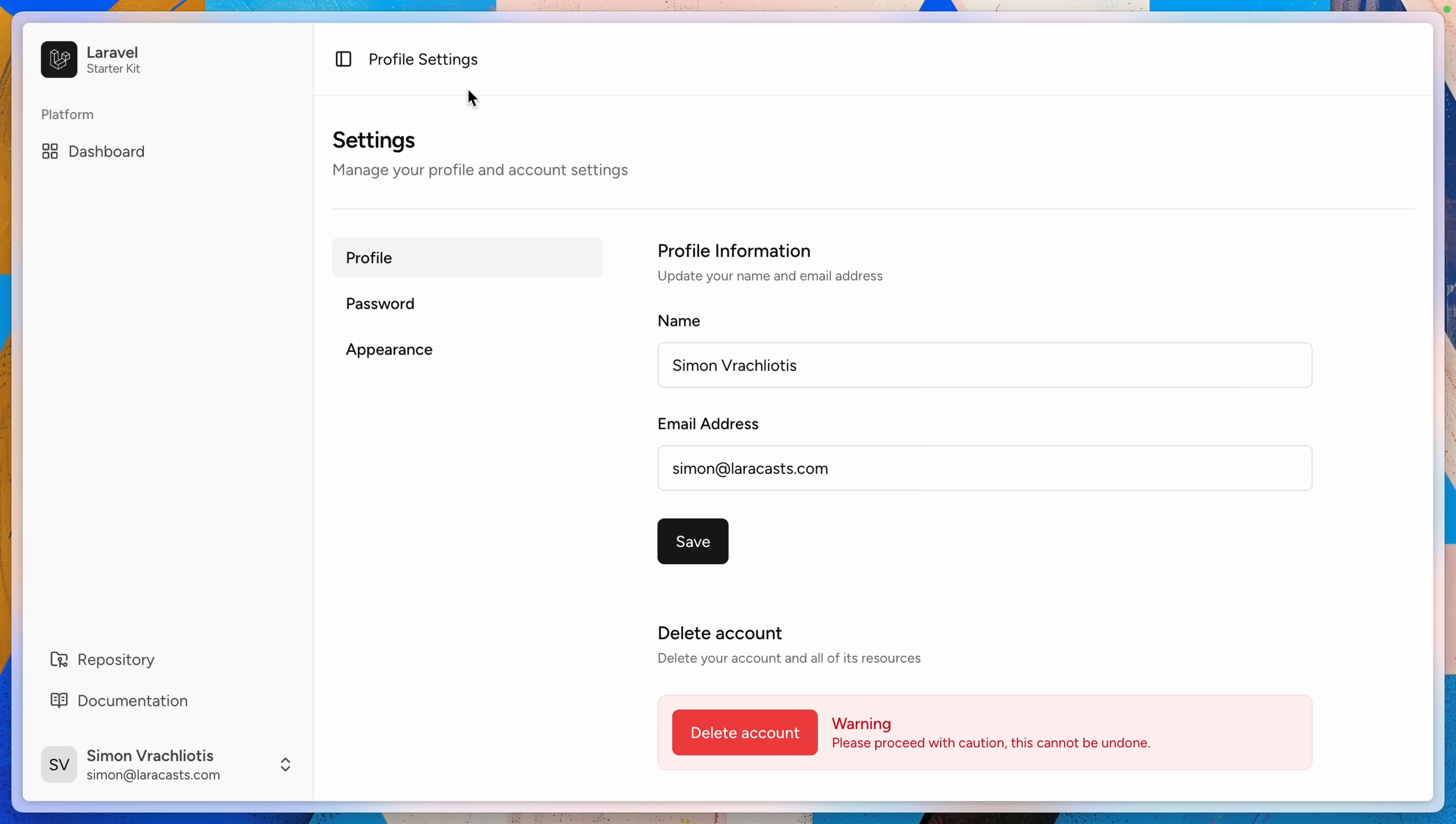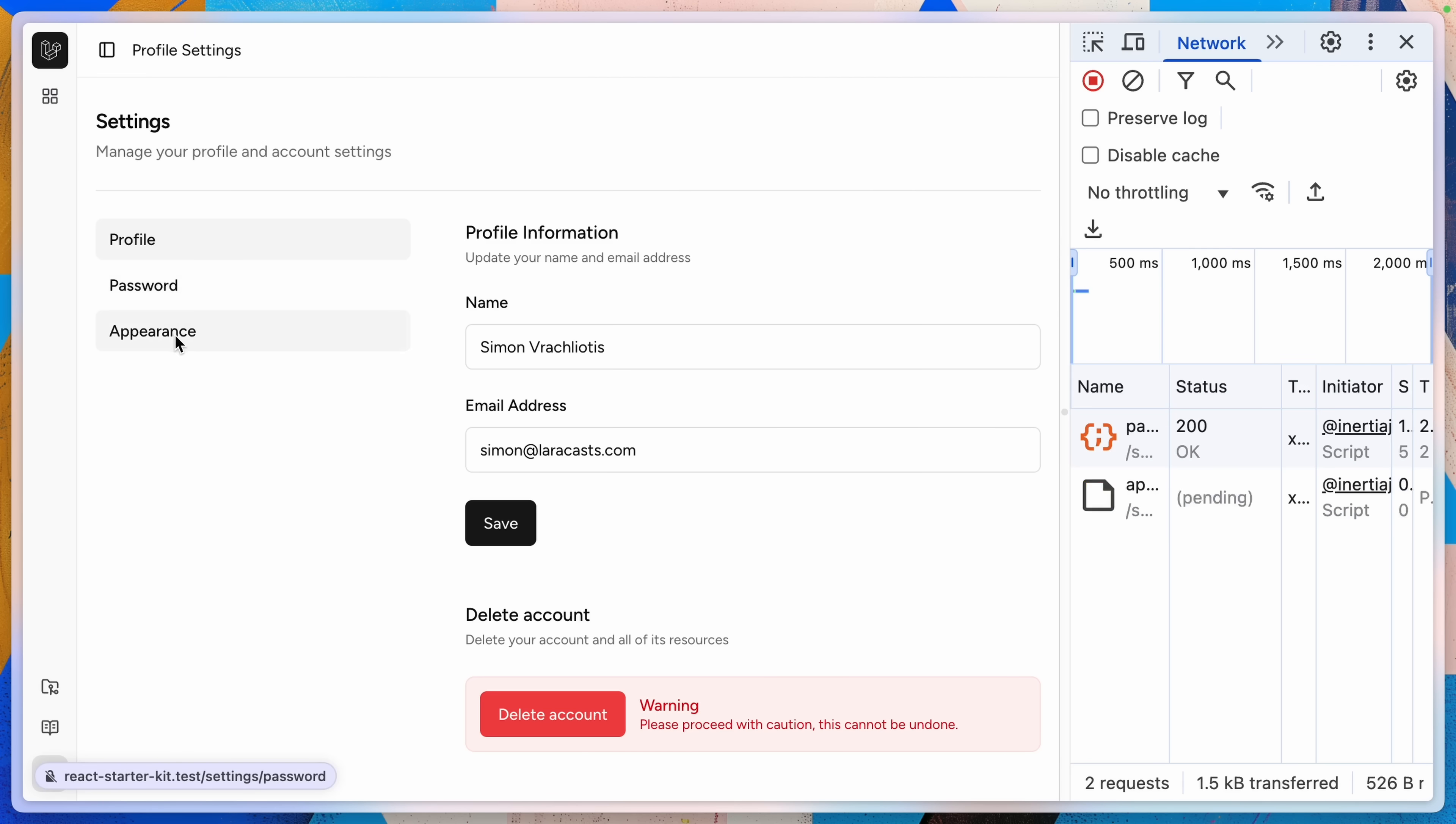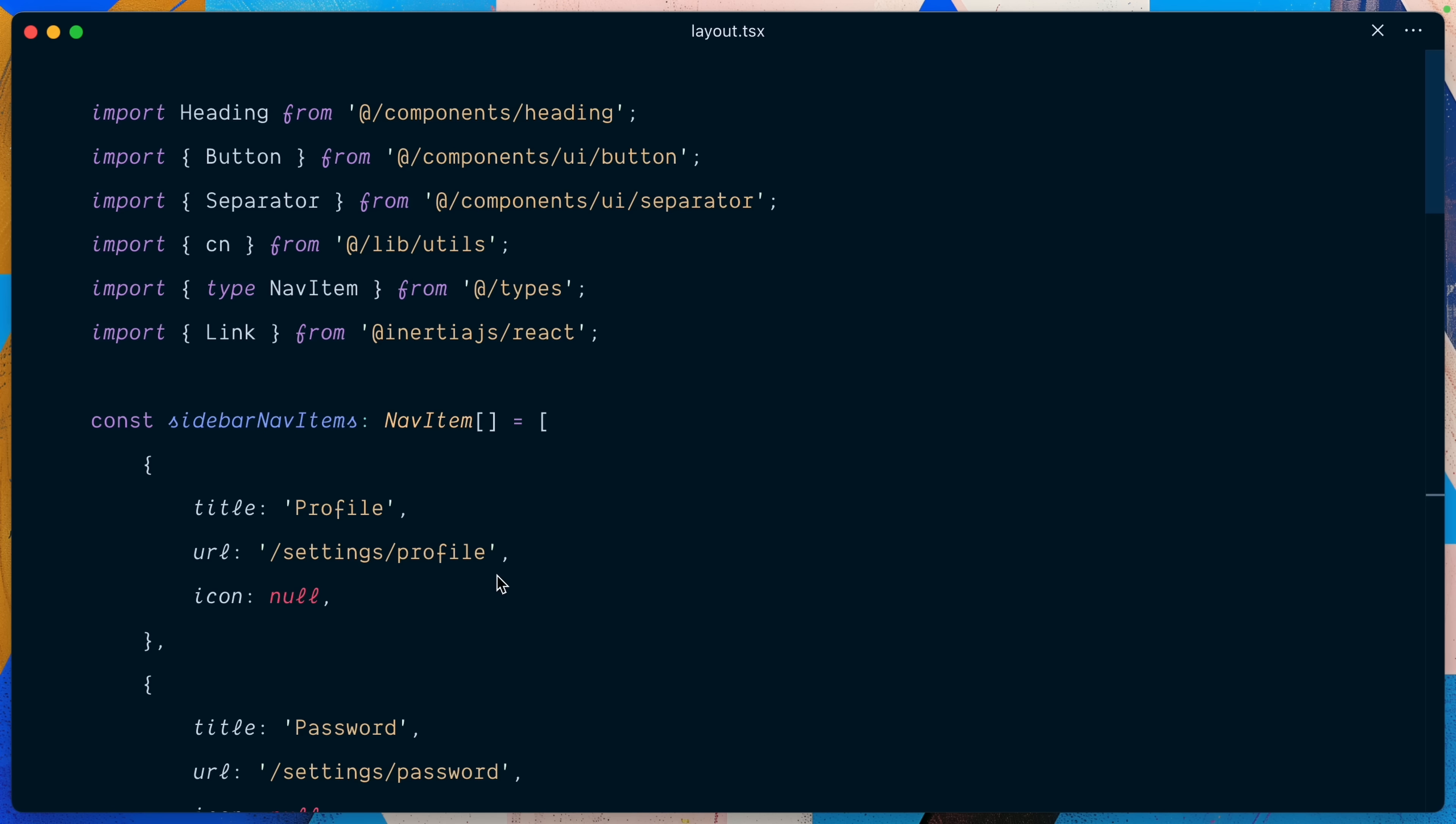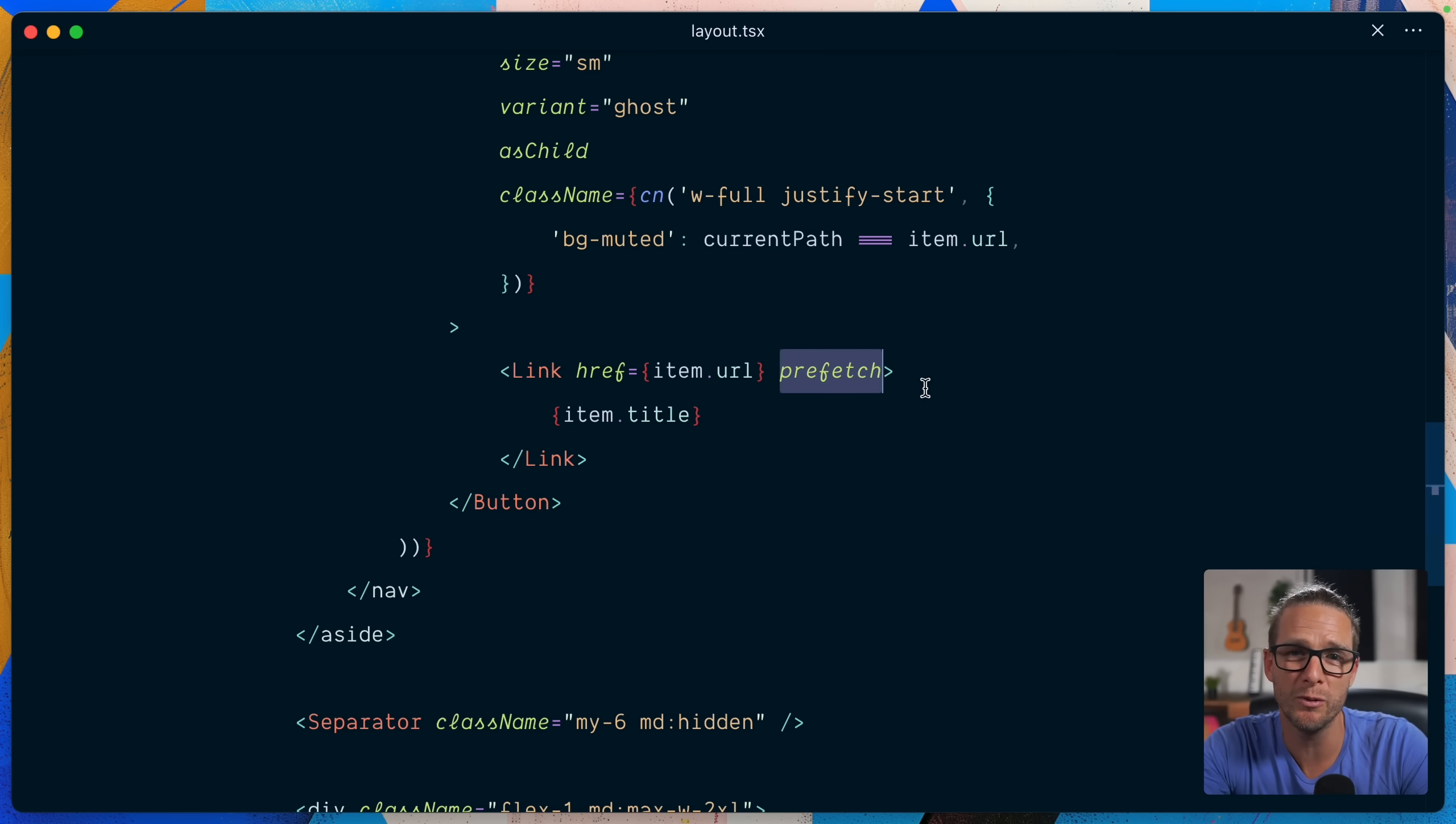Let me show you some of the Inertia 2 goodness. So I'll open the network tab and I want you to look at what happens here when I hover over the password and appearance navigation links. You can see that we have prefetched those pages with a get request right as we hovered on the link with the anticipation of probably clicking on that link and so we have a super fast experience. If I go in the settings layout where I have the various navigation links you can see that we're using prefetch which is responsible for the behavior you just seen. So pretty cool user experience stuff.